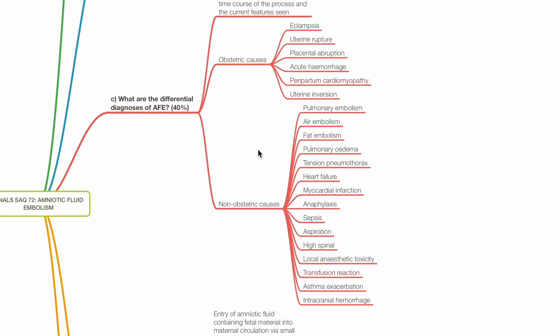Non-obstetric differential diagnoses include pulmonary embolism, air embolism, fat embolism, pulmonary oedema, tension pneumothorax, heart failure, myocardial infarction, anaphylaxis, sepsis, aspiration, high spinal, local anaesthetic toxicity, transfusion reaction, asthma exacerbation and intracranial haemorrhage.